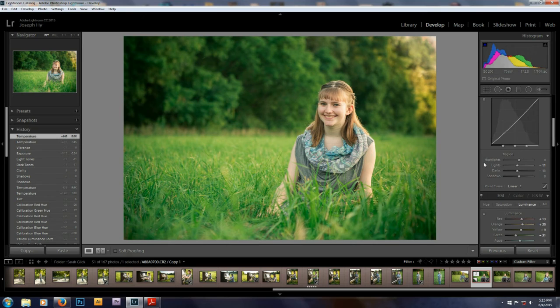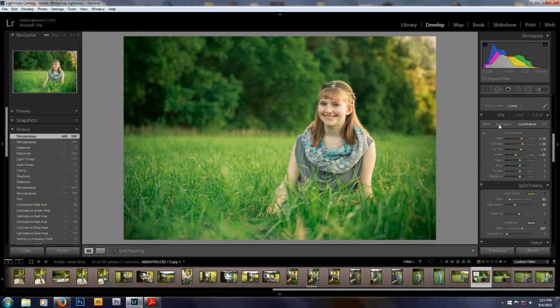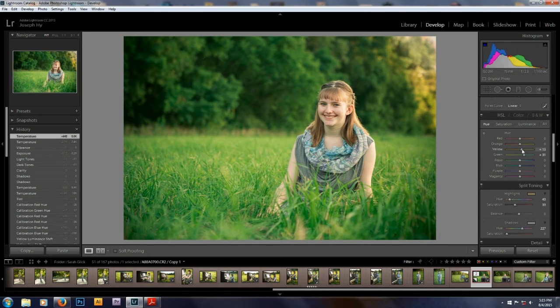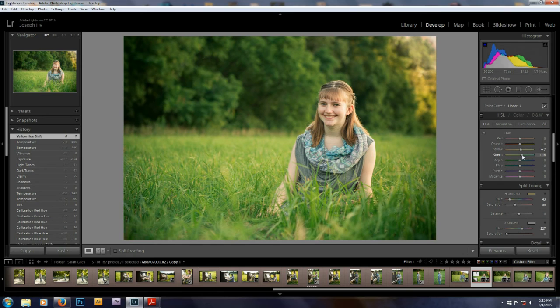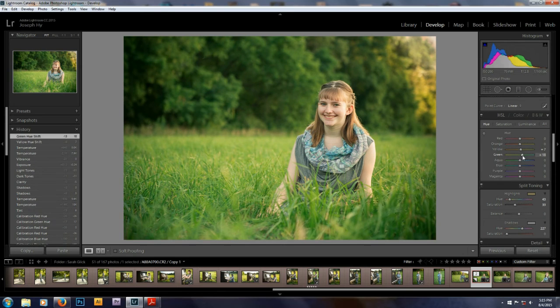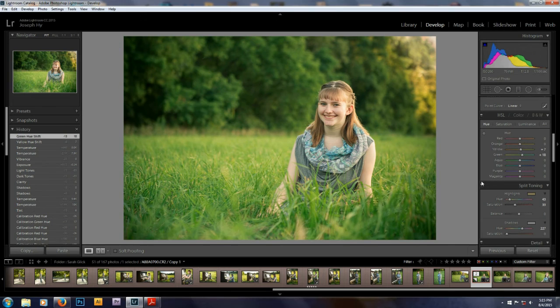I'm going to change one more thing on the grass. I'm going to take that grass and just make it a little bit less blue. Just a bit. Almost. Stopping. There we go.